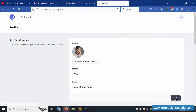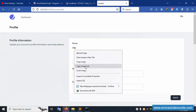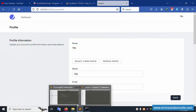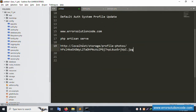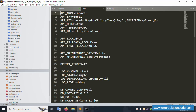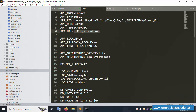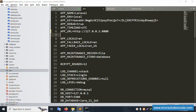After saving, the photo is not yet visible — only the name 'vip' is showing. Right-click and copy the image link to check it. In the browser, the localhost path is not resolving correctly. Open the .env file and find the APP_URL set to localhost. Copy the correct path and paste it.